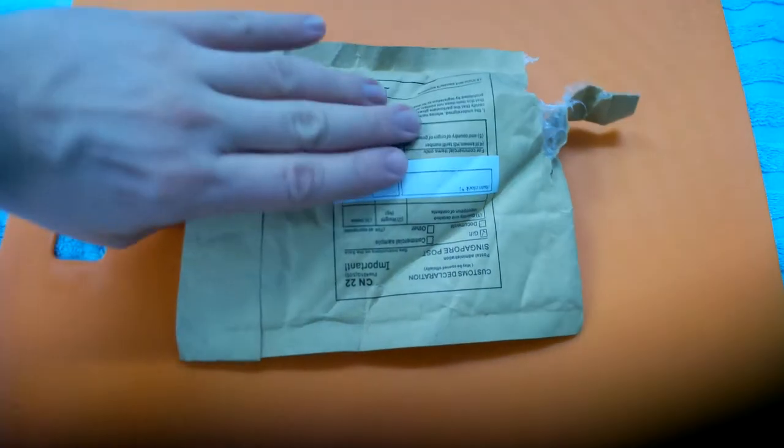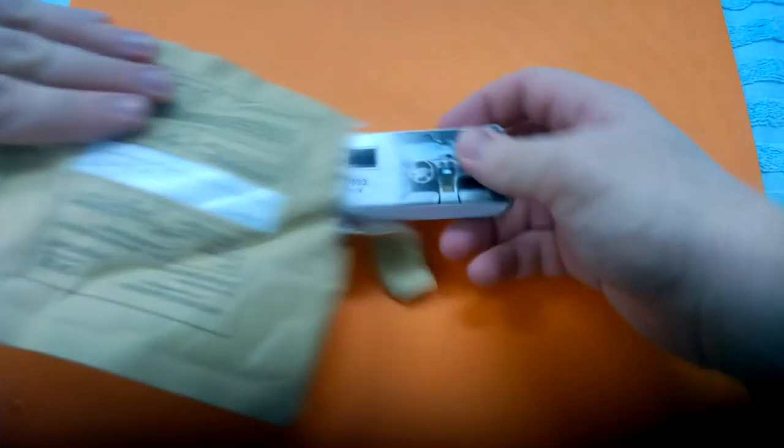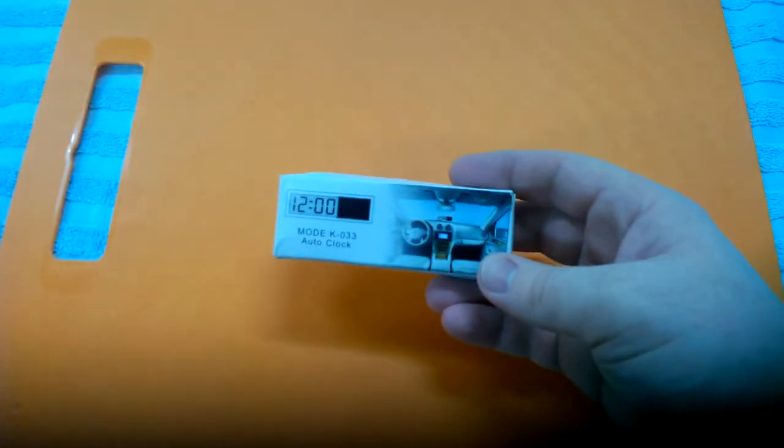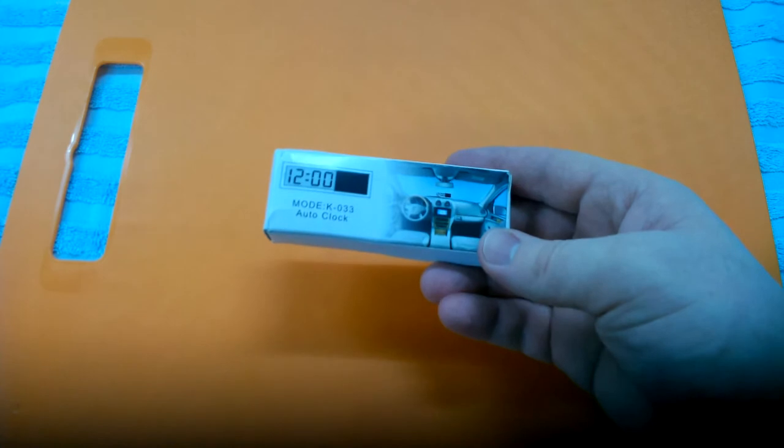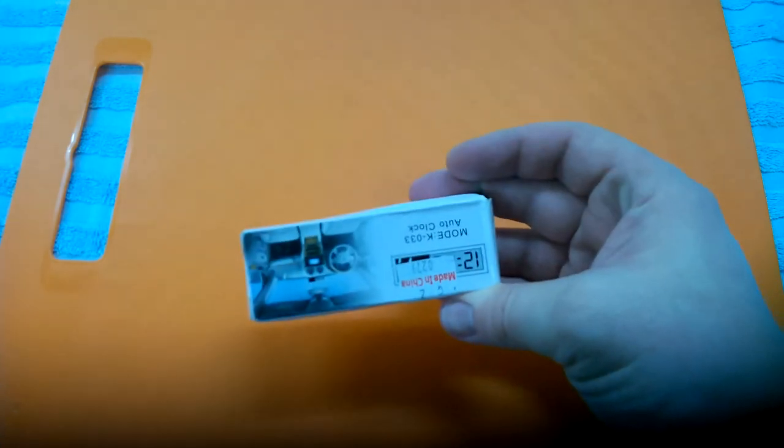Another purchase which took 4 months to arrive from China. What's inside? Windshield clock.